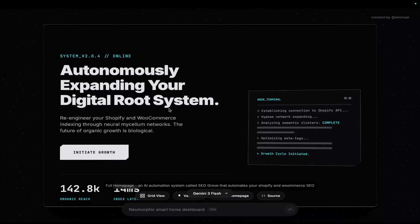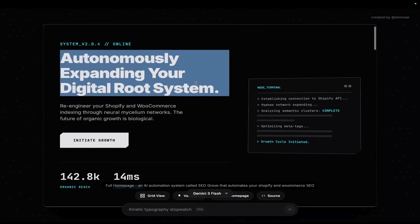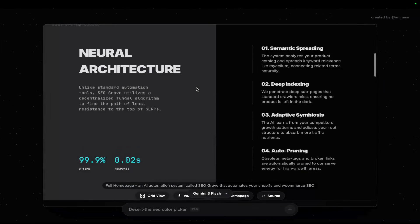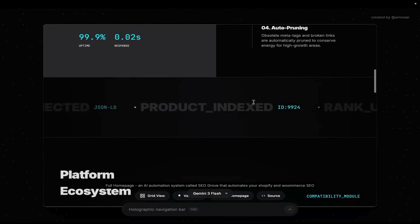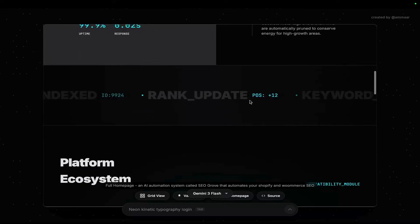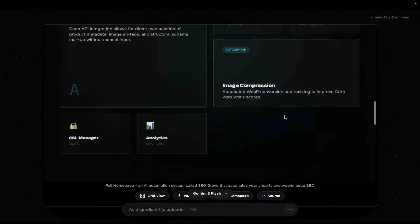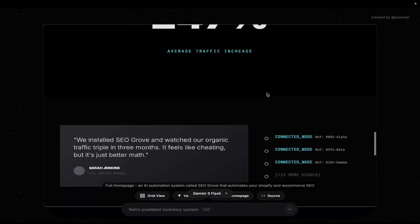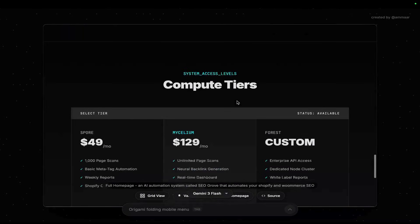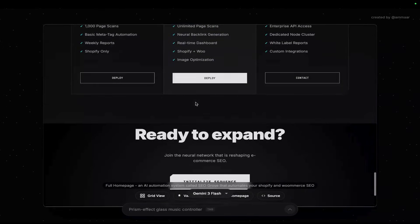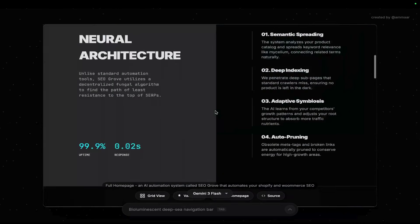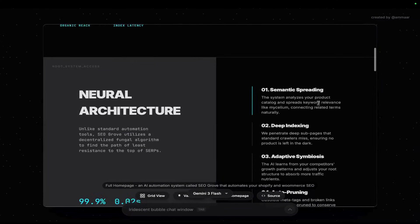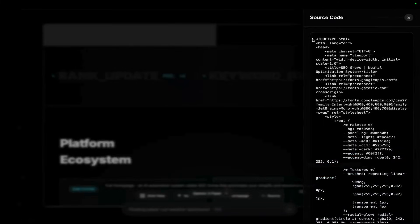And this is the final result. Automacy expanding your digital root system. Kind of some weird wording here but that's all right. Neural architecture. This is really, really nice. You're not going to get a better system than this, guys. I don't think anything exists that will do better design than this as of today. 247% average traffic increase. It's just boom, boom, boom. Really good CRO conversion rate optimization. Pricing table, compute tiers, ready to expand, initialize sequence. I absolutely love this. Personally I think this is one of the better examples. It'd be really hard for you to get something that's better than this.